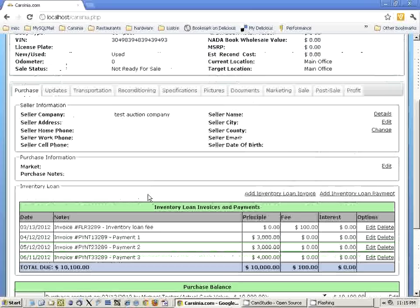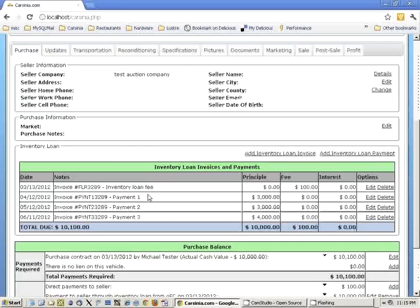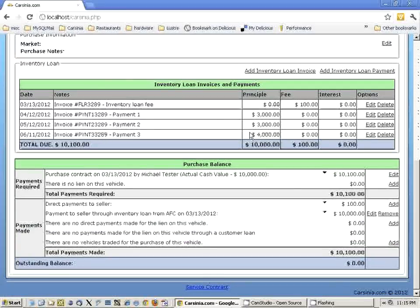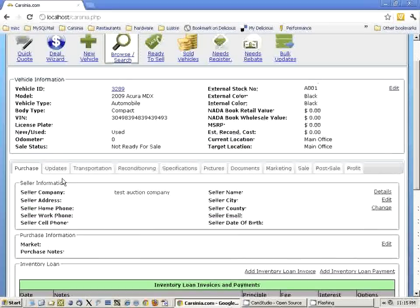As you can see the vehicle is created here, and we have three invoices automatically created for the floor plan. We have a due amount of $10,000 and $100, and you can see the balance here.